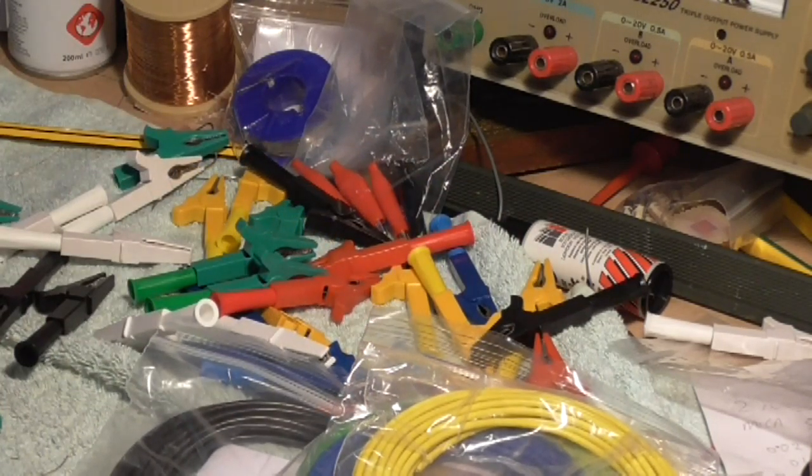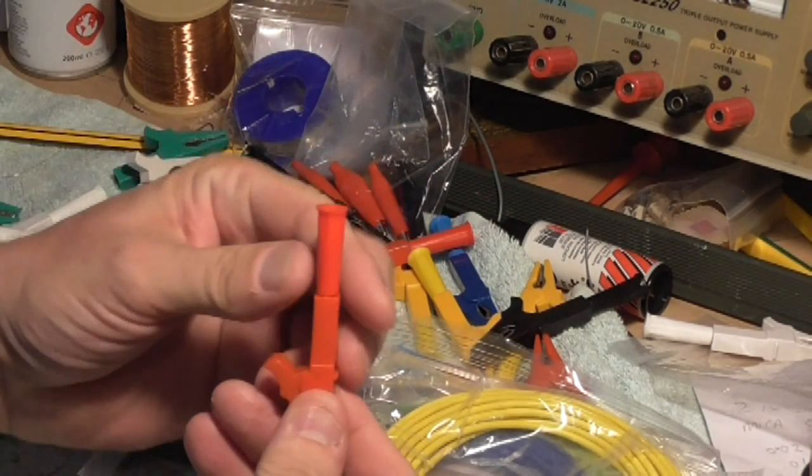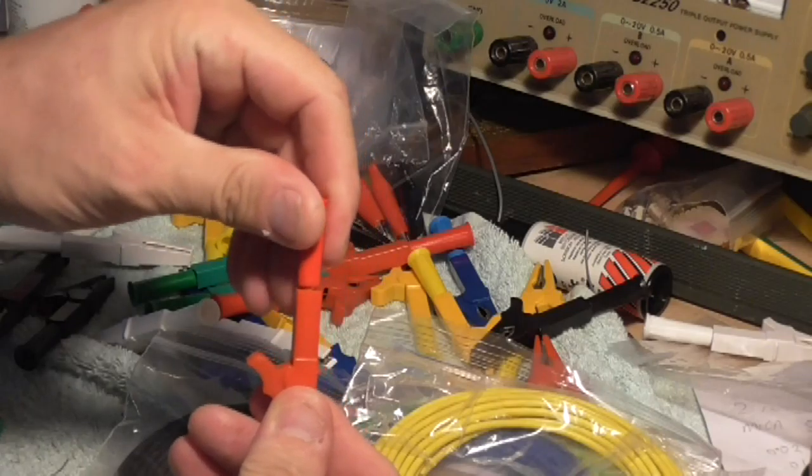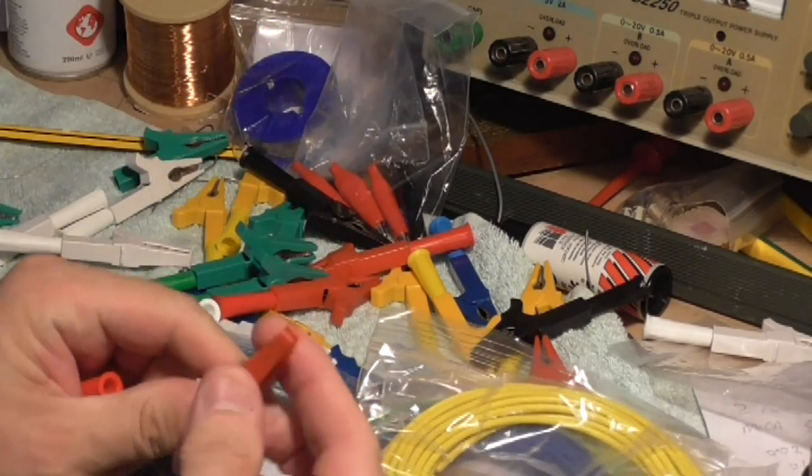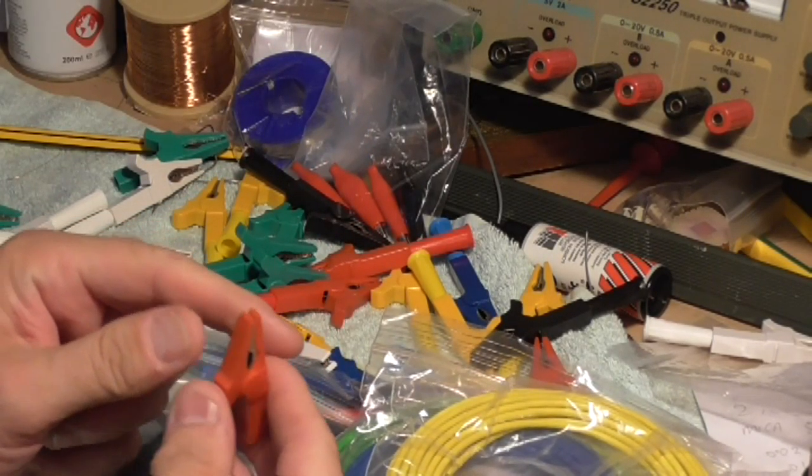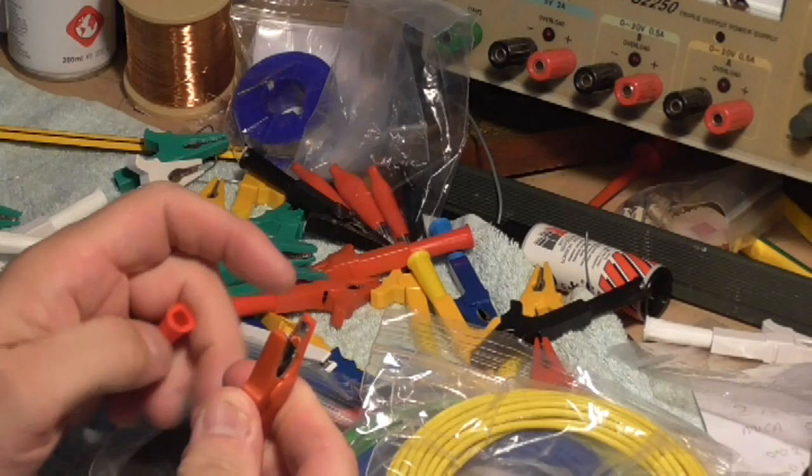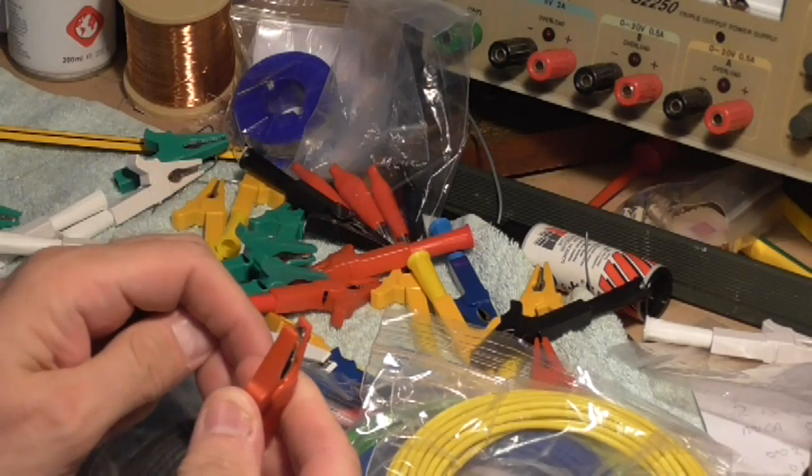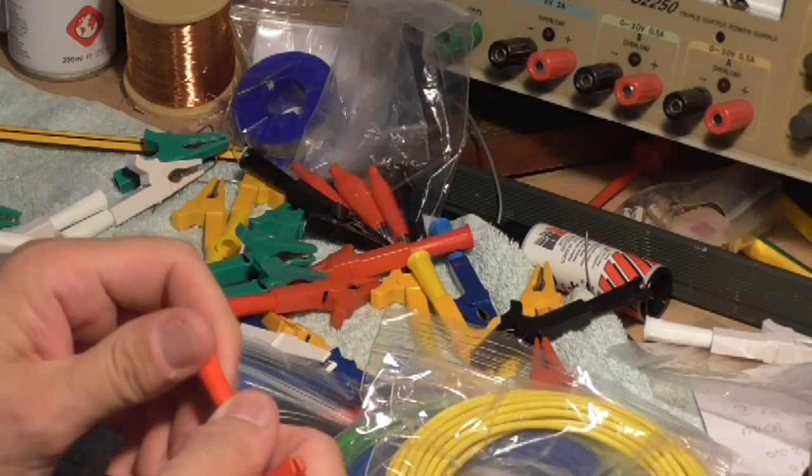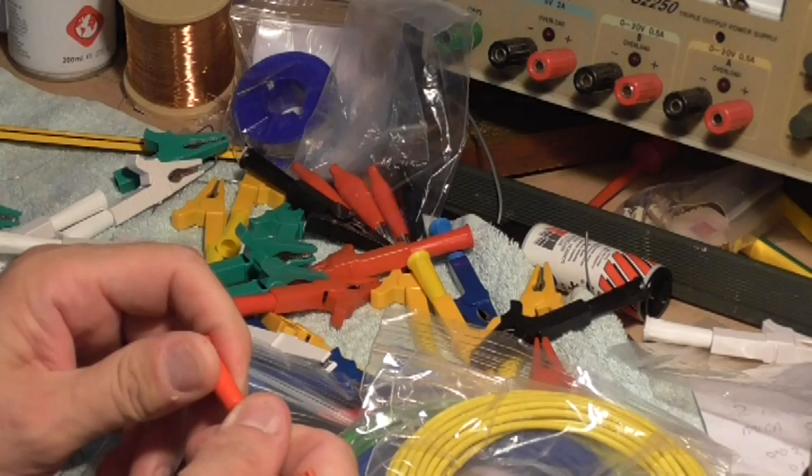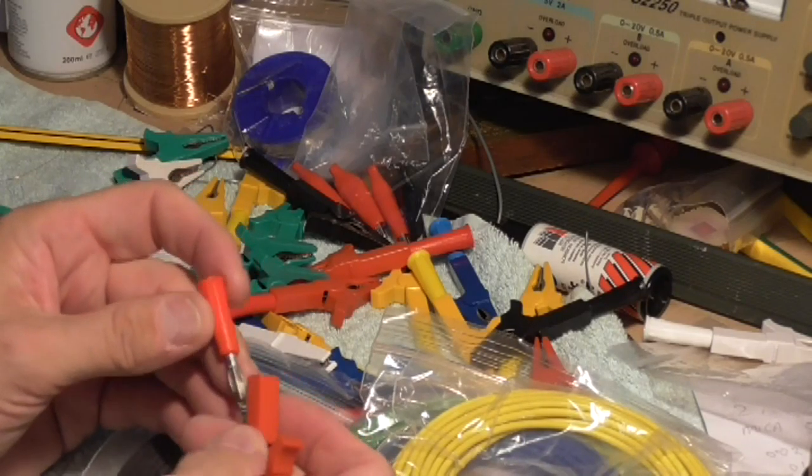These are all the crocodile leads I've got, and these are quite expensive actually. You only get a little pack of six in different colors, and then I had to go and buy the banana plugs.